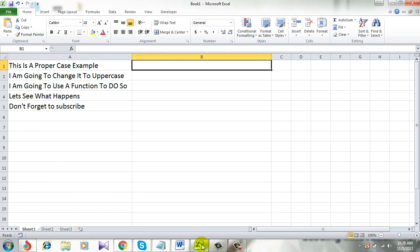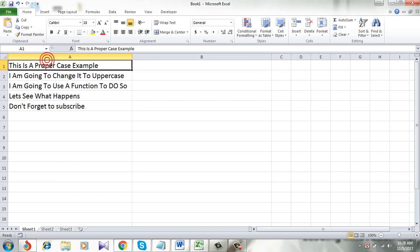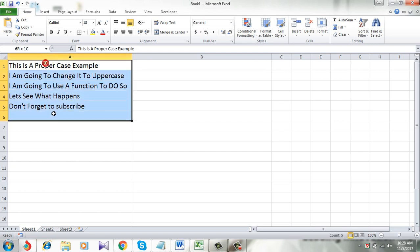Let's get started. This is my workbook and I have a few sentences in proper case, and I am going to change this to uppercase.